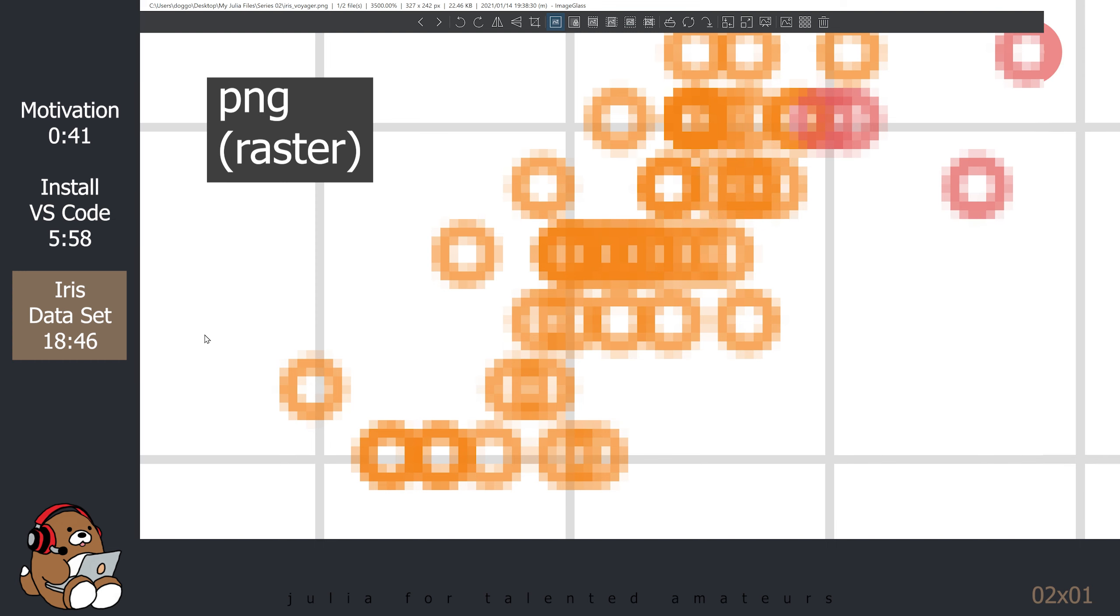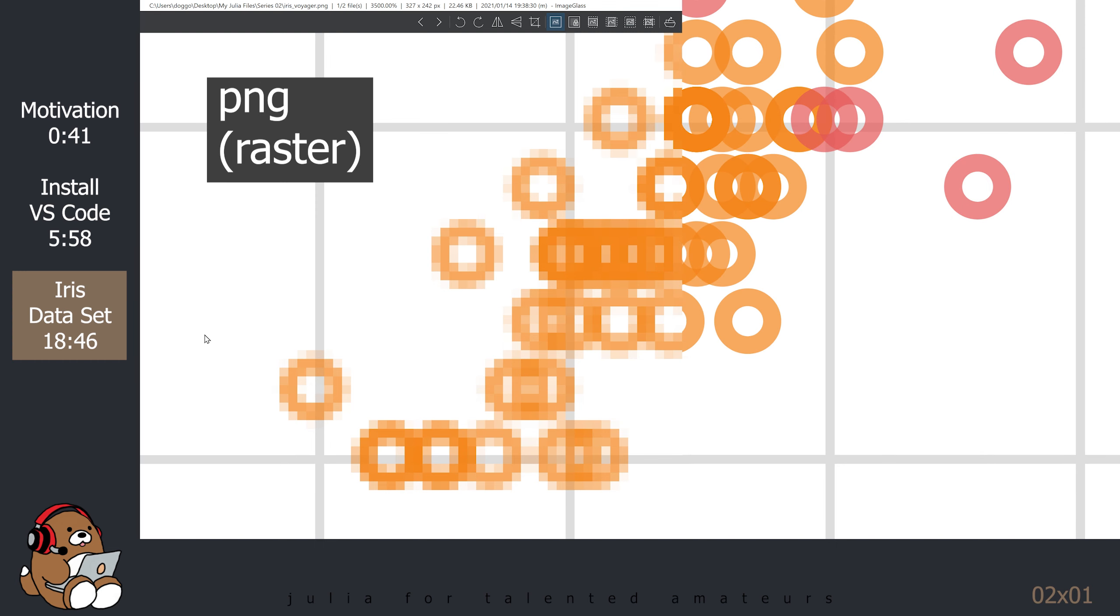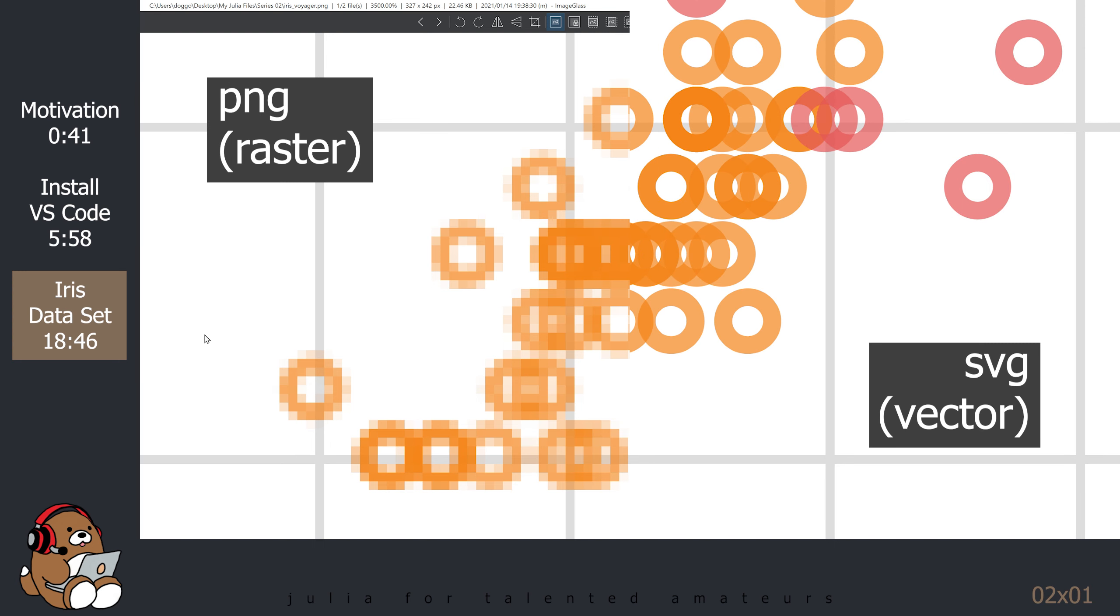By contrast, a vector image will keep its image quality regardless of the size, so it's indifferent if the image is displayed on a small screen, like a smartphone, or on a large canvas, like the side of a building.